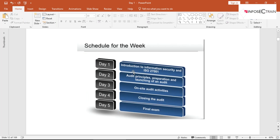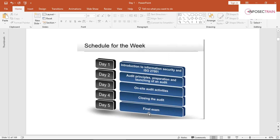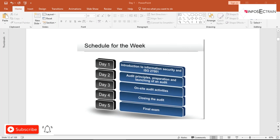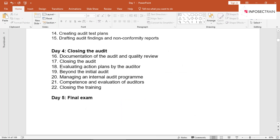The week schedule: Day one covers introduction to information security and ISO 27001. Day two covers audit principles, preparation, and launching an audit. Day three covers on-site audit activities. Day four covers closing the audit. The final exam is not mandatory on the last day — whenever you feel confident, contact me and I'll guide you.